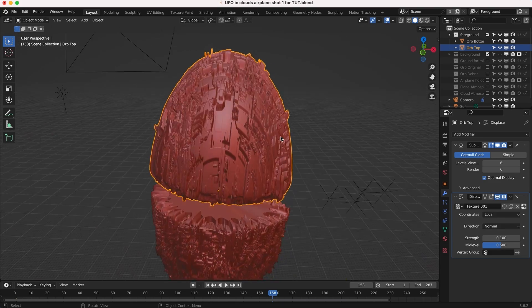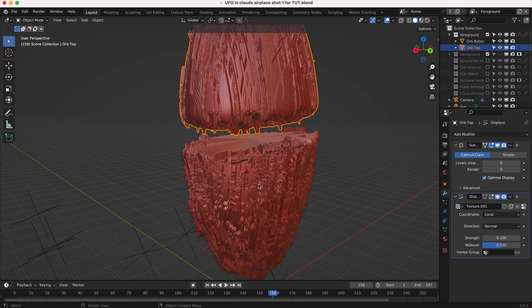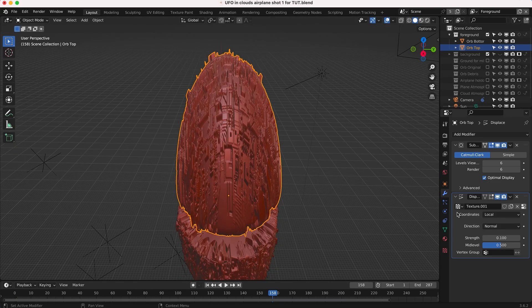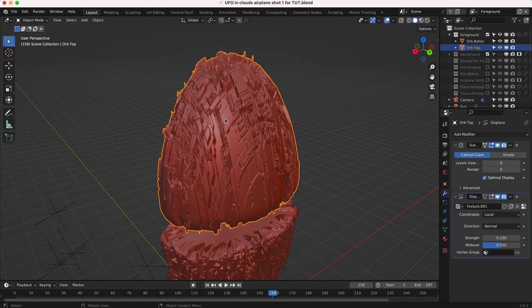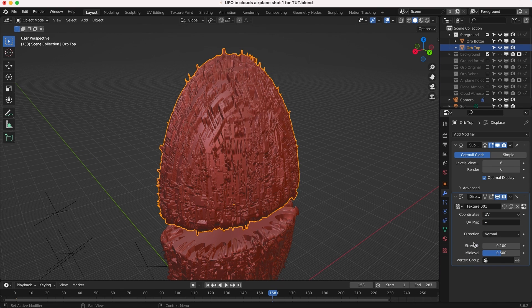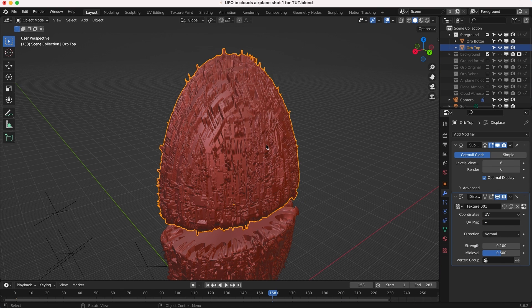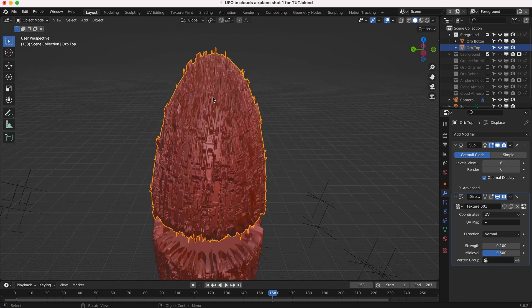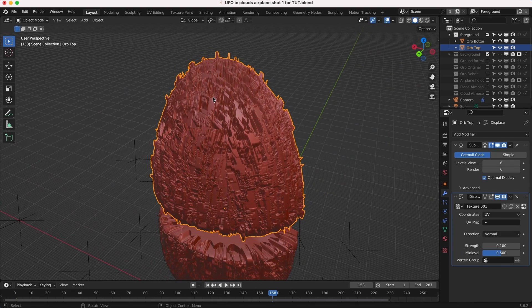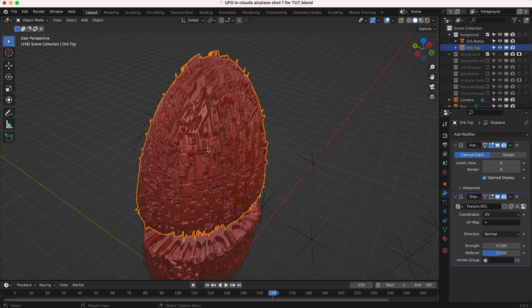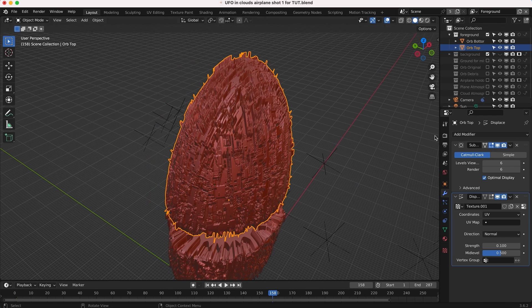One thing you can also do if you want to have a little bit more control over your greeble displacement map here is you can go to UV and use the UV map you have created for your sphere. You can select the UV map that you have unwrapped for this object. Of course, you can apply your own new UV map to it and adjust the scale of this displacement as well.